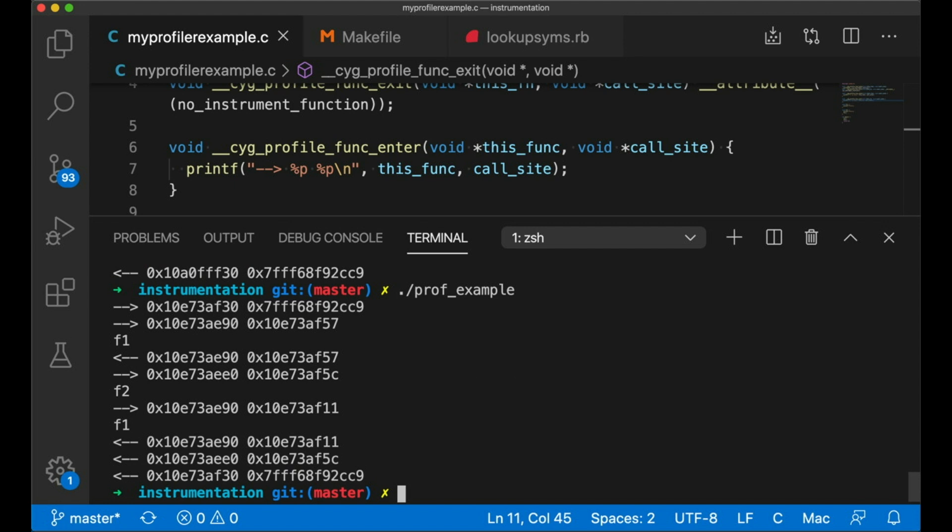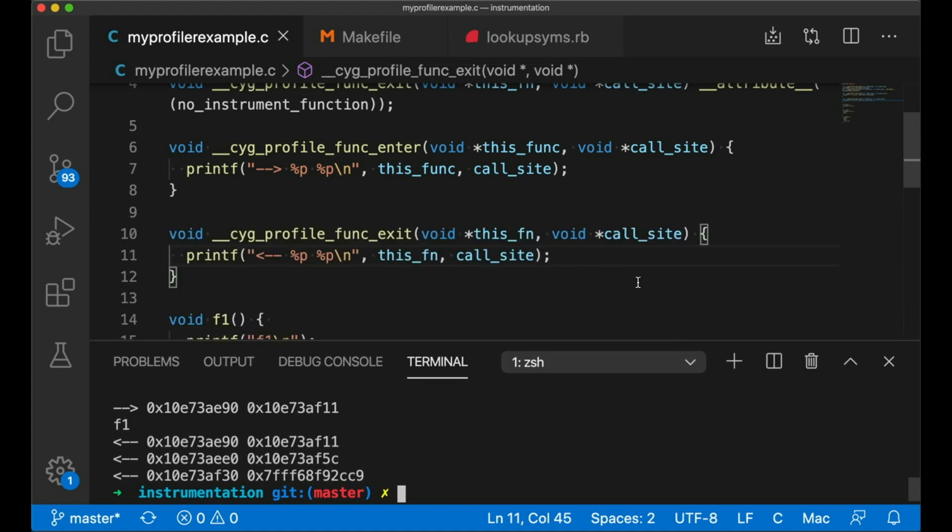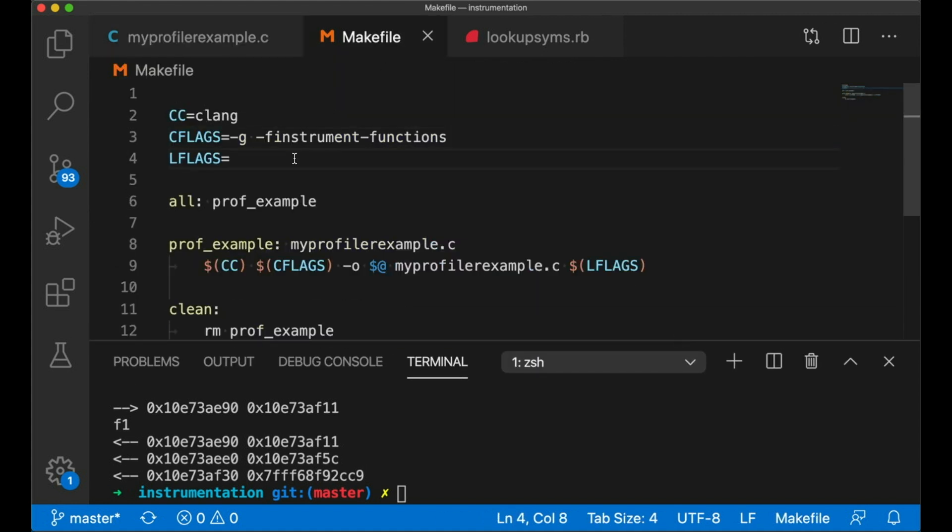And this makes certain types of cyber attacks harder to pull off. Note, I didn't say impossible, but it makes them more challenging. And this is super useful, but it's getting in the way. It's not helping us here. So for now, let's just change our makefile a bit, and I'm going to turn this off.